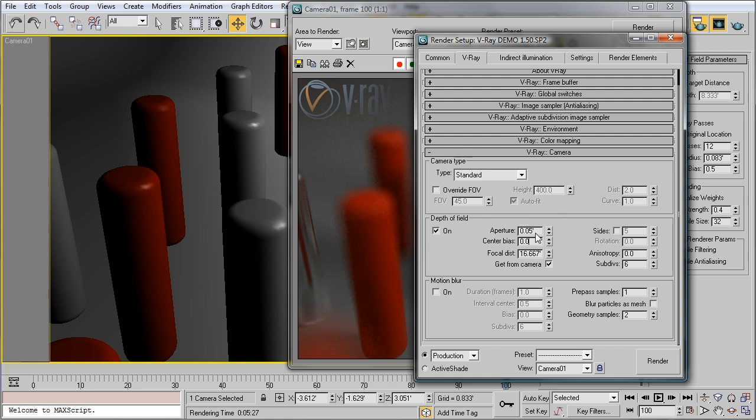The lower the aperture value, the more of your image will be in focus. The higher the aperture value, the less will be in focus. In this case, turning it down very far will give us a nice crisp image with very subtle depth of field effects.